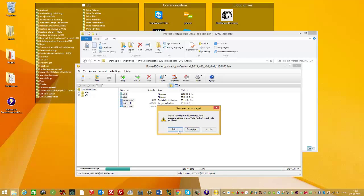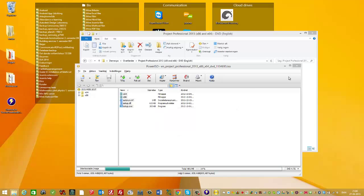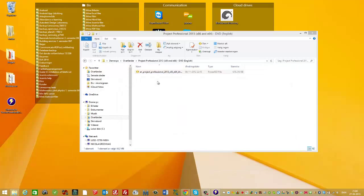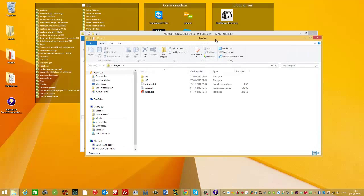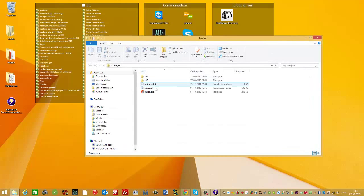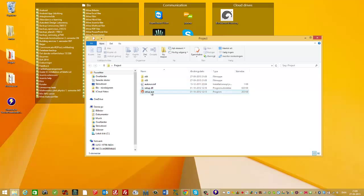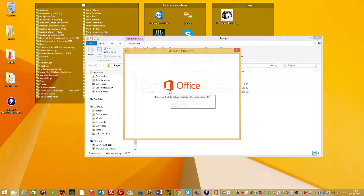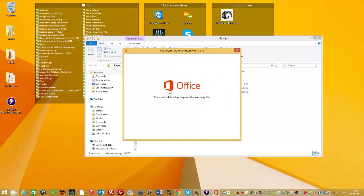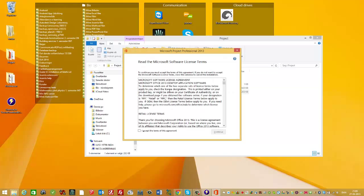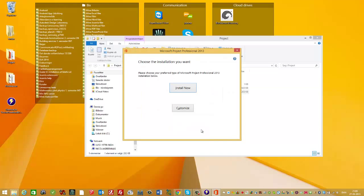I open the project folder and run setup. Accept and continue, and press install now.